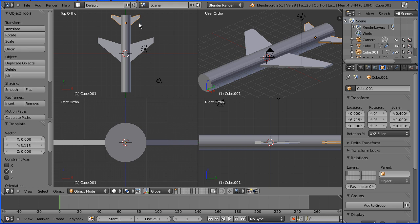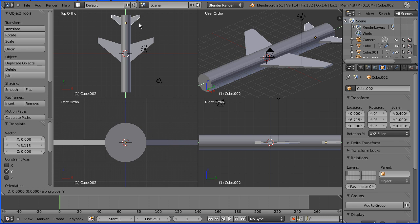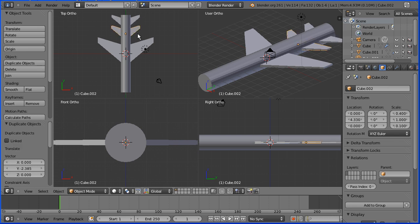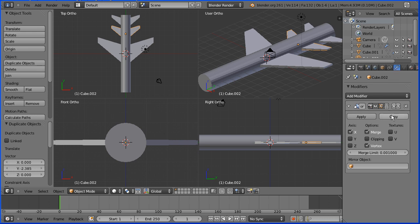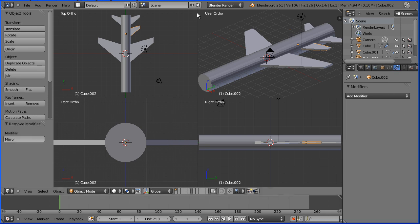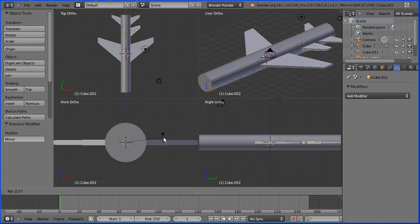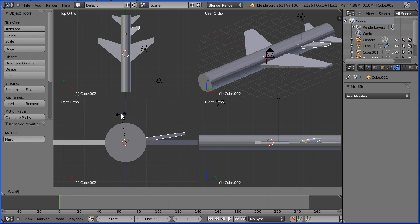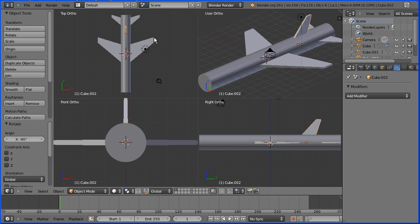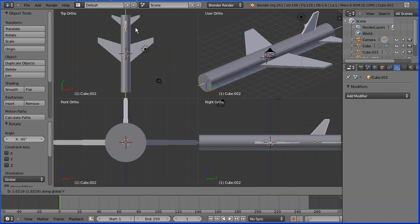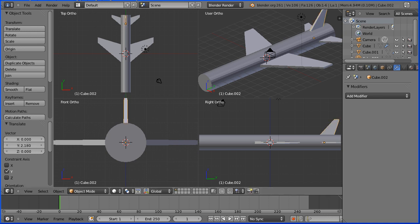In the top view I'm going to duplicate the tail — Shift and D and Y for Y direction — and move the duplicate forward. I'm going to go to the modifiers button and delete the mirror modifier for the duplicate. And in the front view I'm going to press R to rotate and bring that up, enter a numeric value of minus 90, enter. And in the top view I'm pressing G to grab, Y for Y direction, and move that back so the tip of the tail piece lines up with the end of the cylinder.